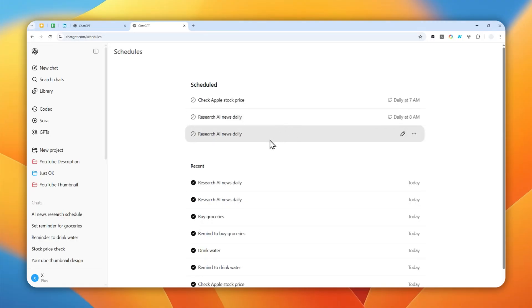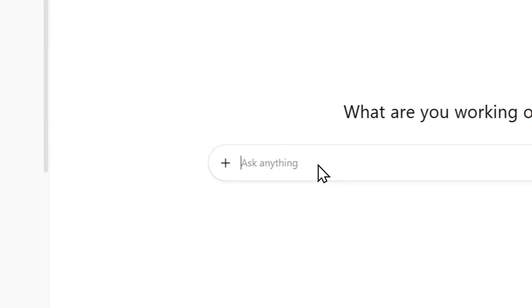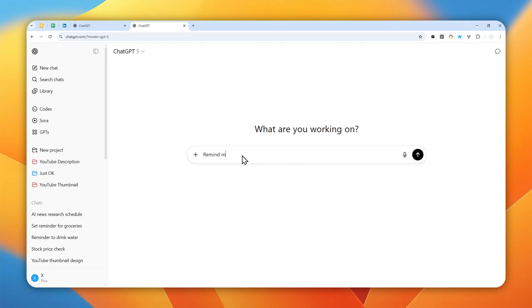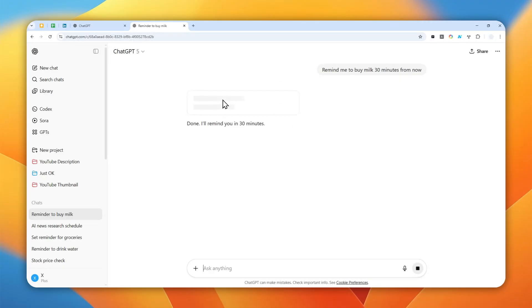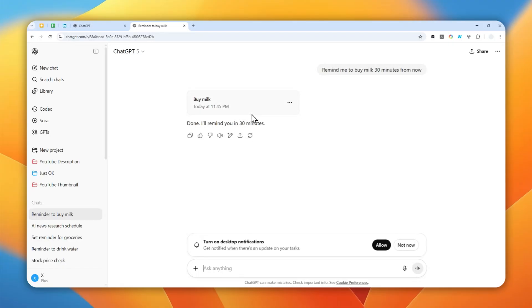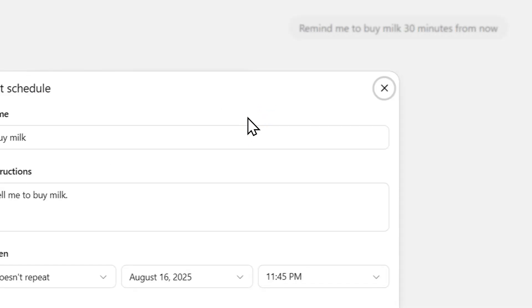You can also create a task that happens only once. For example, I'm going to write: 'Remind me to buy milk 30 minutes from now.' Then hit enter. Again, it will be recognized as a task item and it's going to create a scheduled item. You can click this to manage the item — you can edit the content, change the schedule, etc.